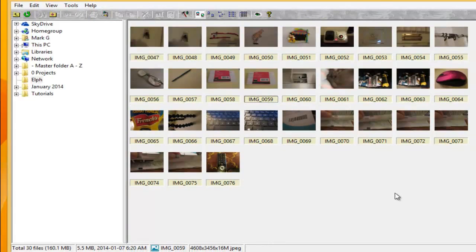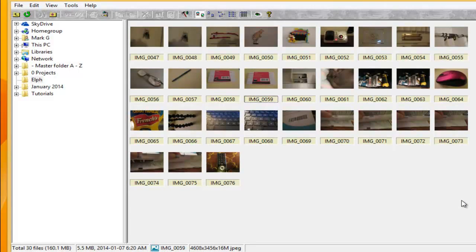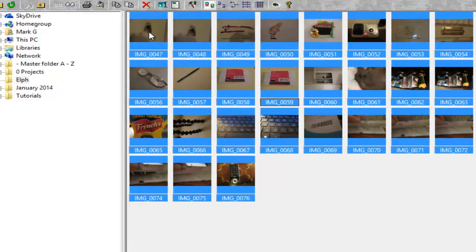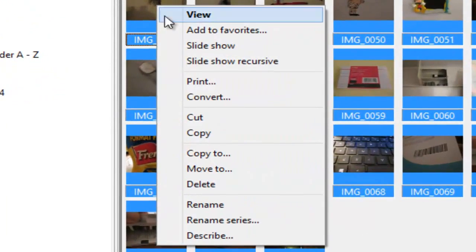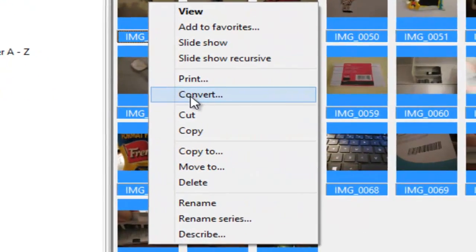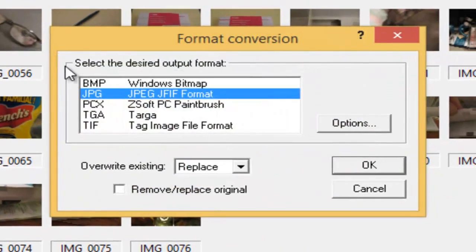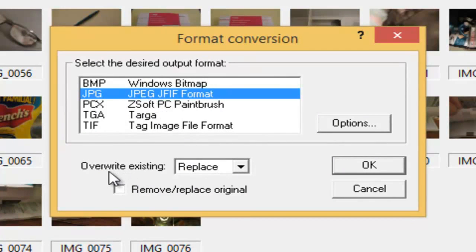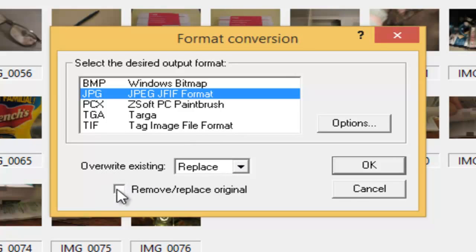These are some photos I took around the house. First thing I want to do is convert the photos. So I click, drag and highlight all the photos. I right click and I convert. I want to convert to JPEG and when I need to overwrite, I'll replace and remove the original. Now, I'll just click OK.